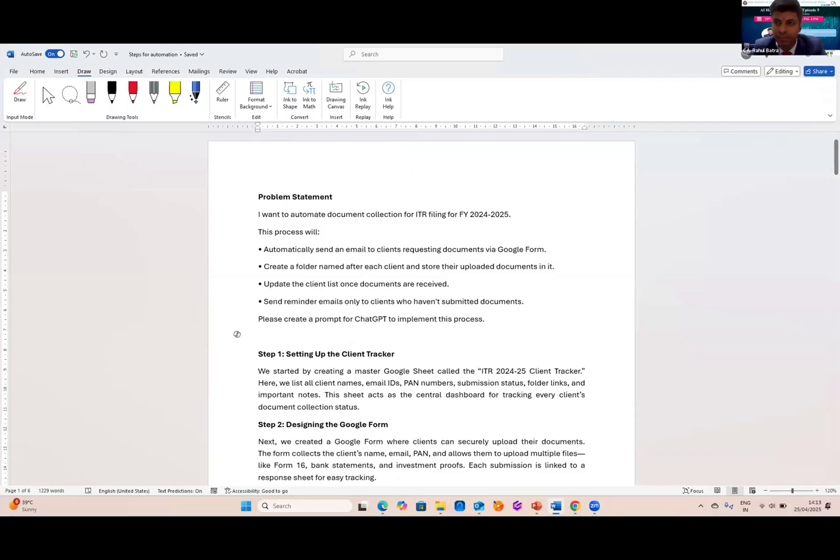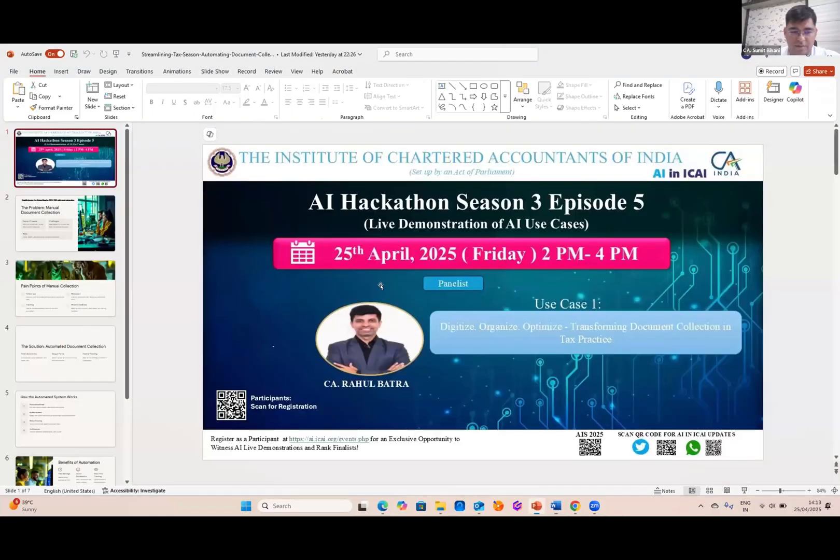Is my screen visible, sir? Screen visible, audio audible. Yes, sir.